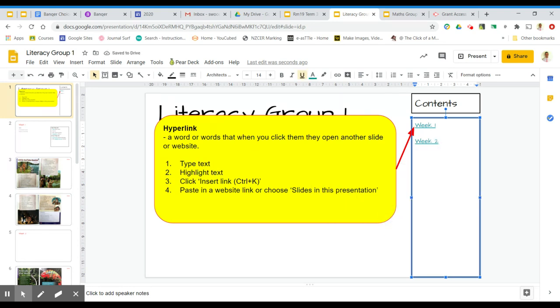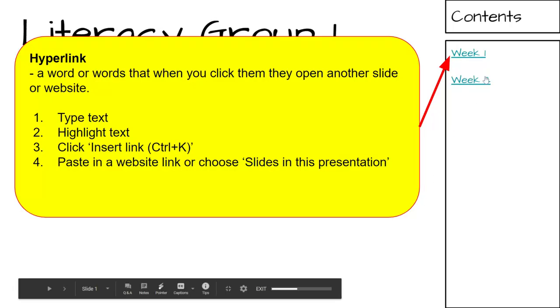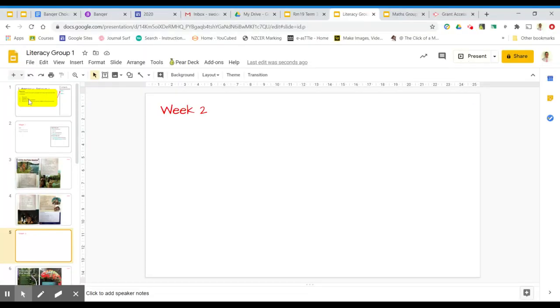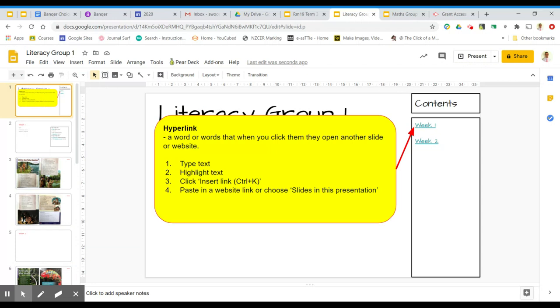Now I've created a hyperlink to that slide. So if I was looking at it in full screen, if I click Week 2, it takes me to Week 2.